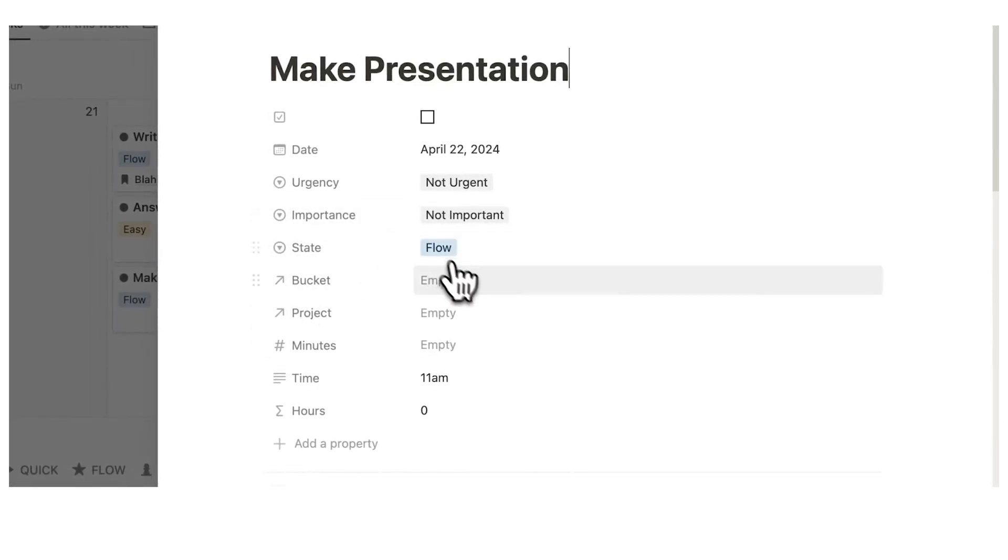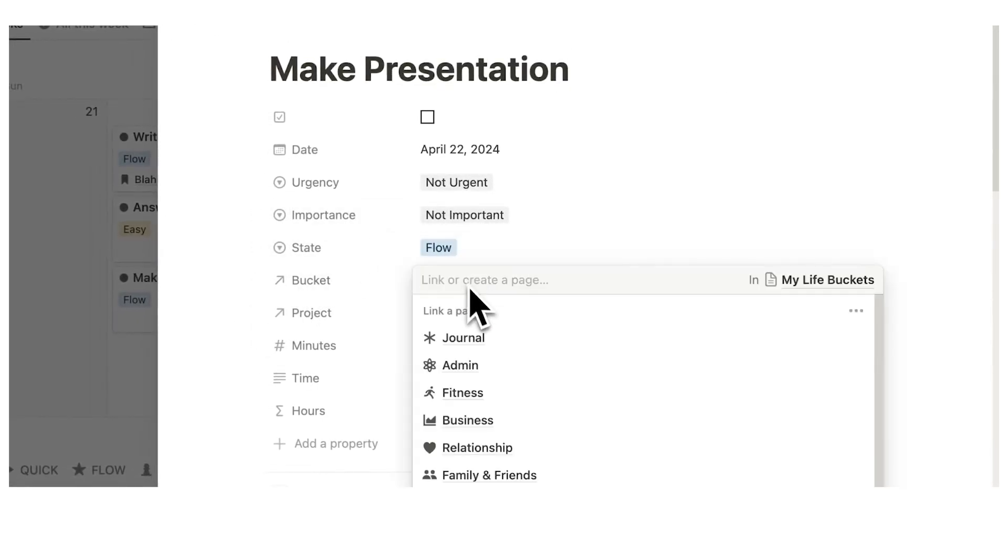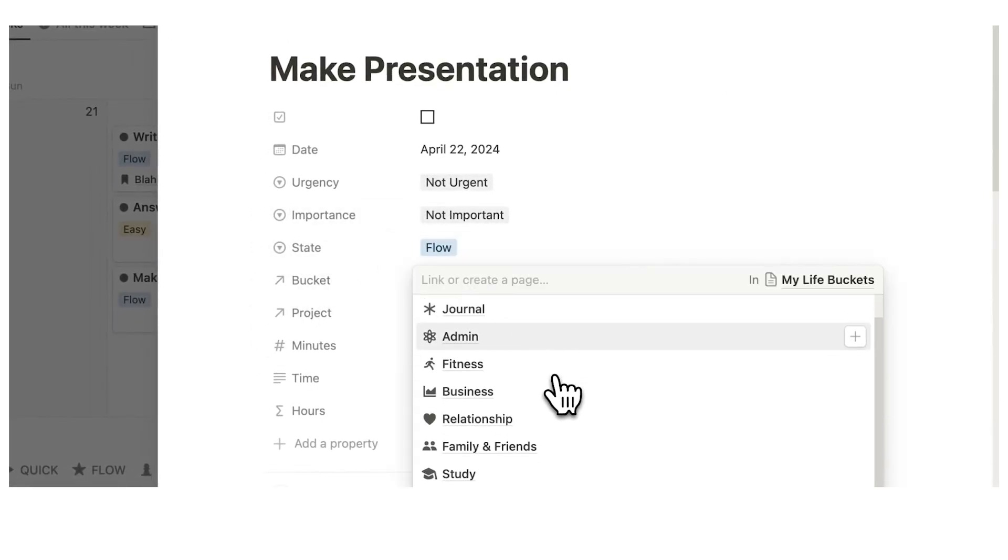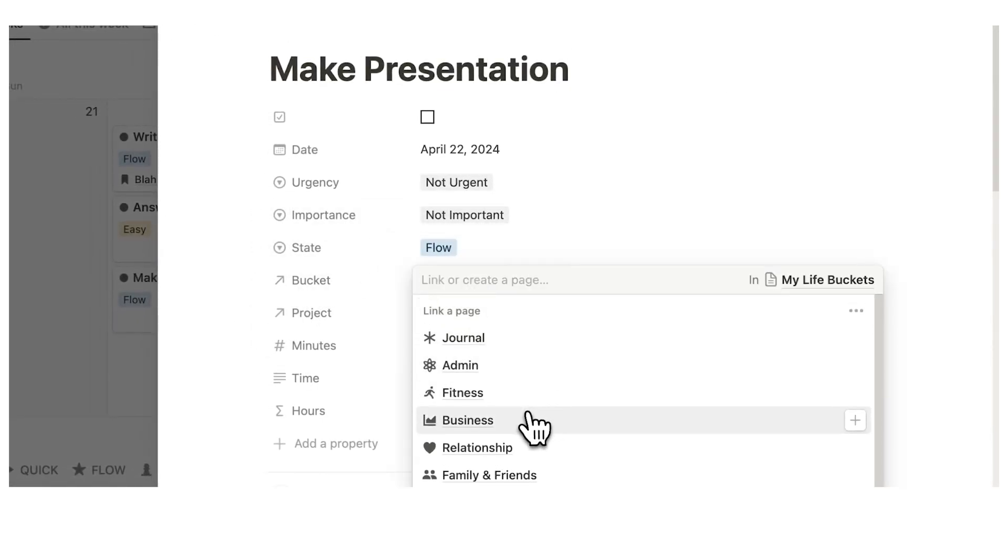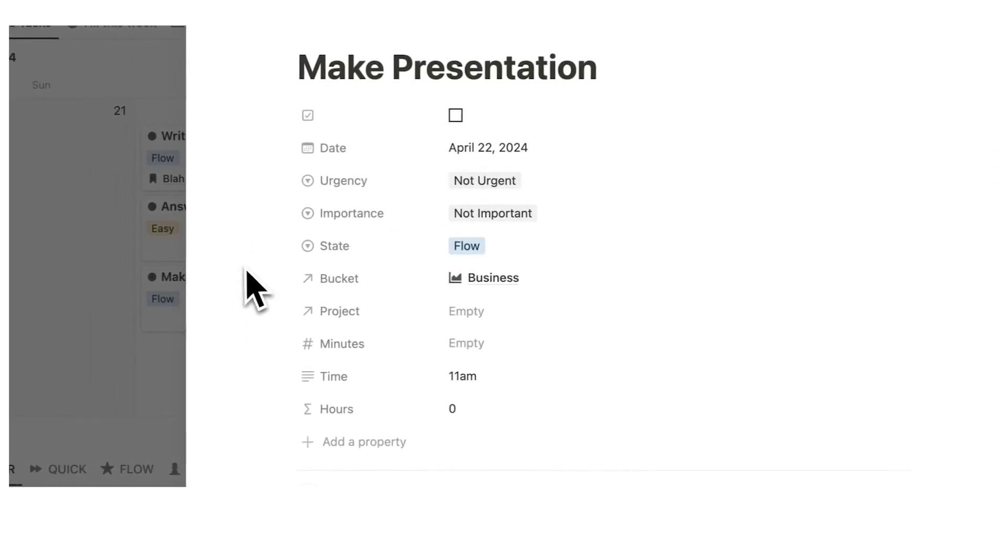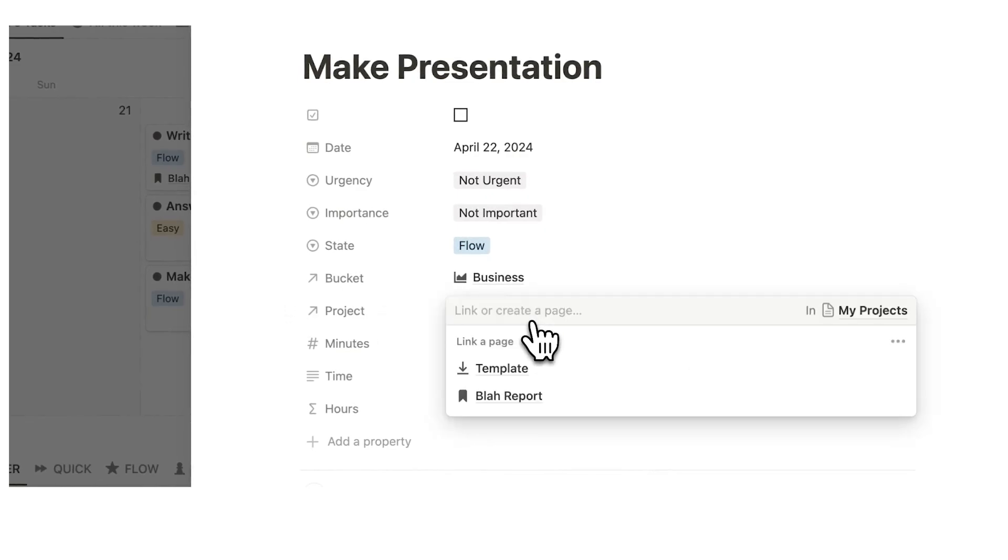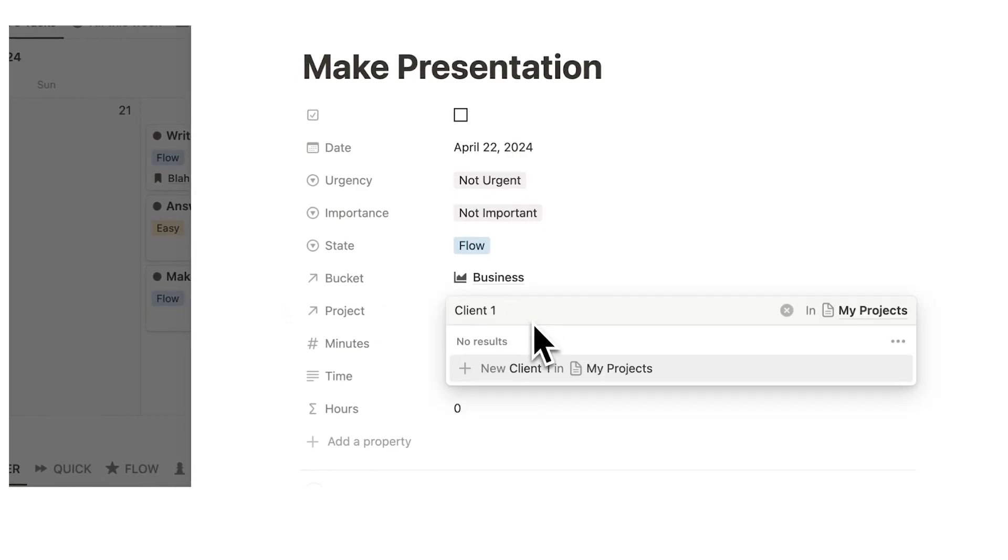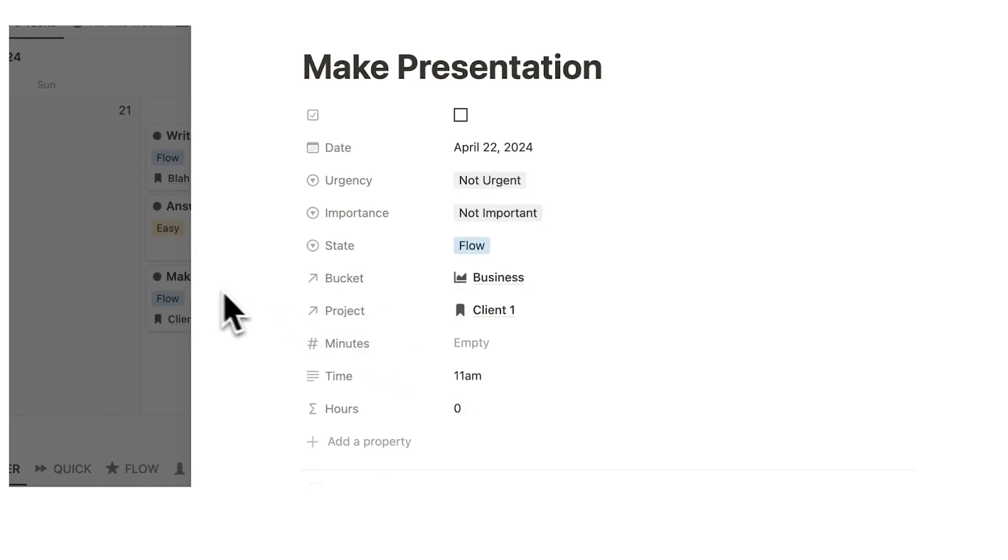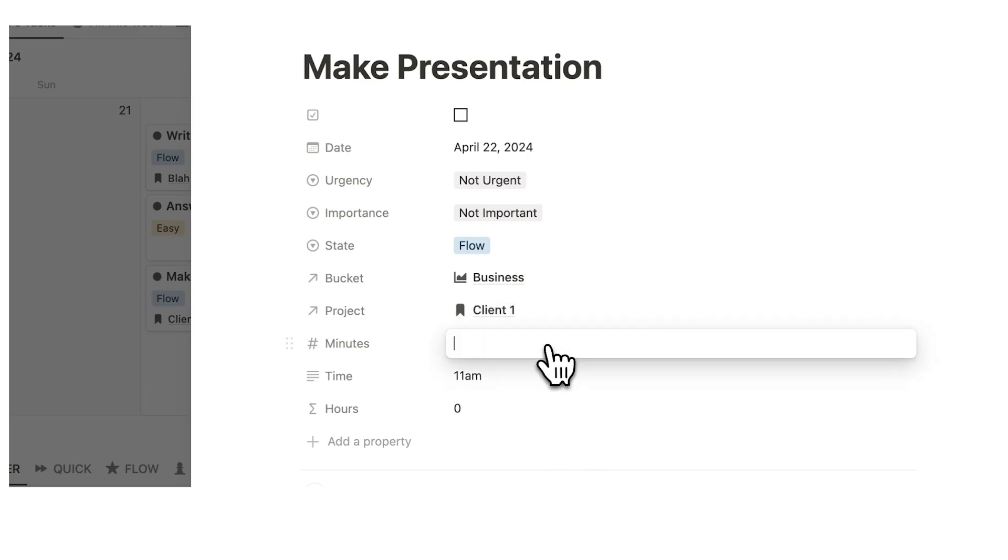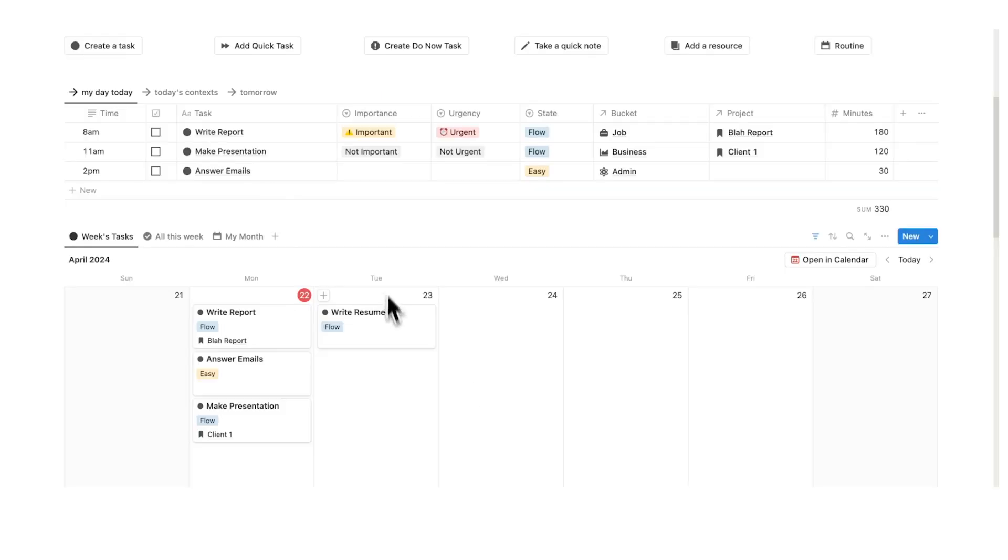Make presentation. Let's say that this bucket belongs to my business. So I can click here. And then project, we can say client number one. Click on new client for the project. And now that has been added in the back end. And let's say that this took me 120 minutes.